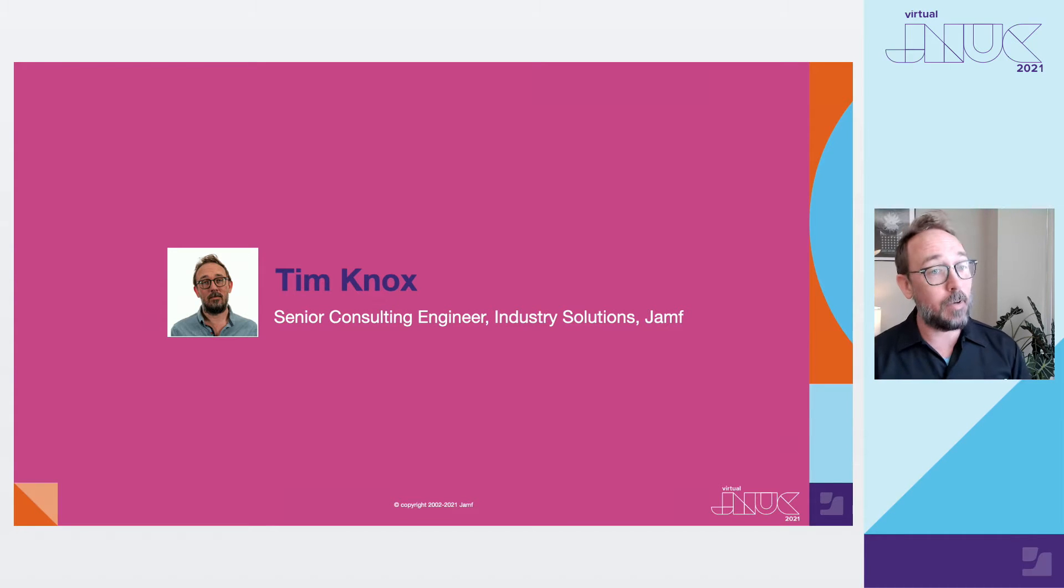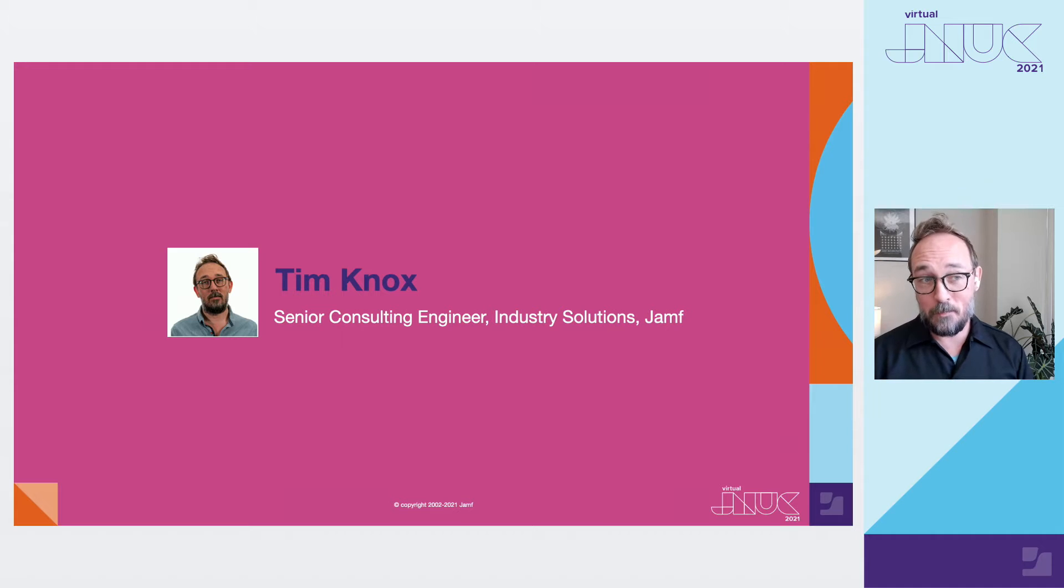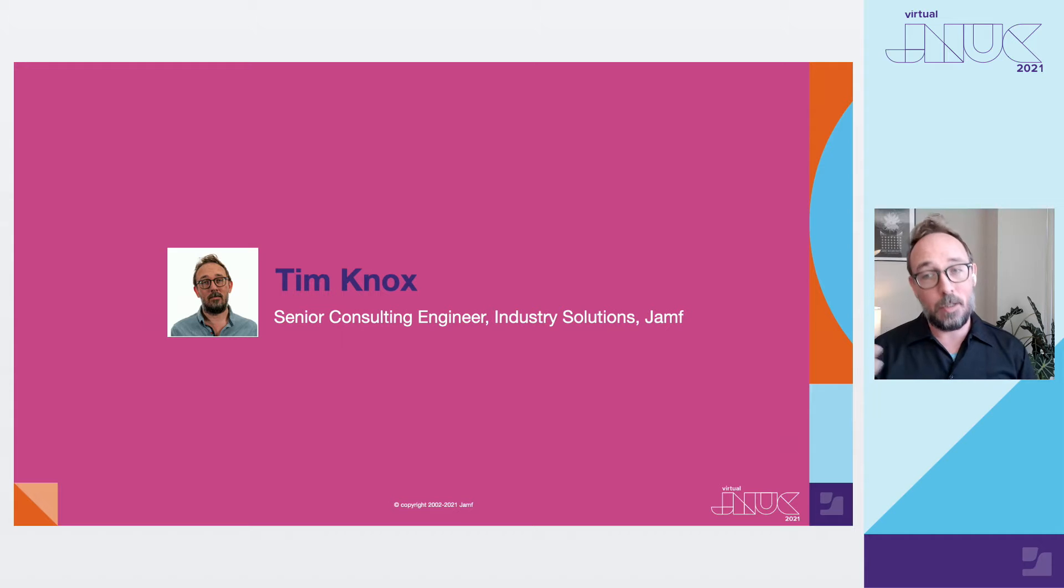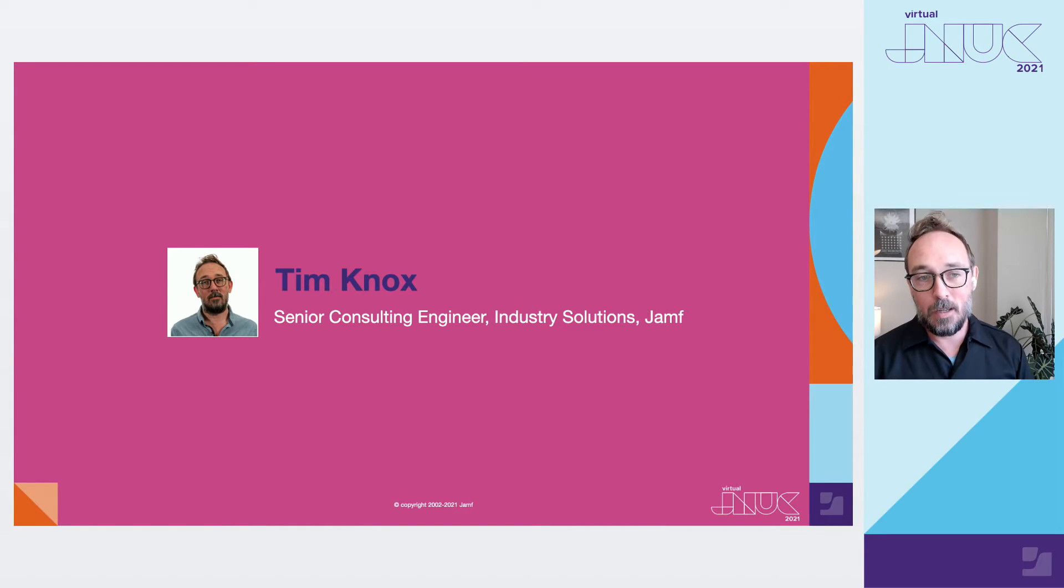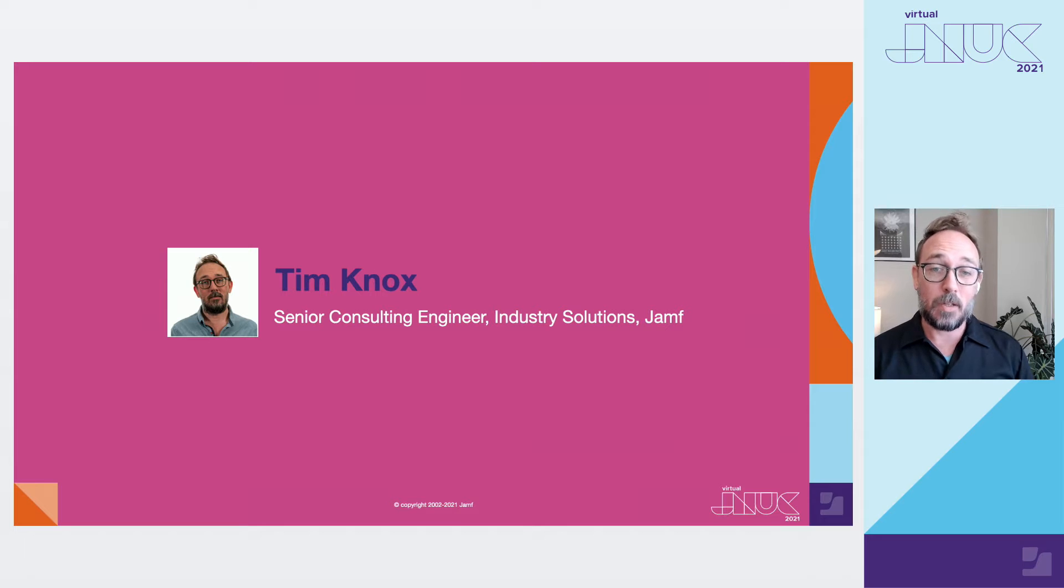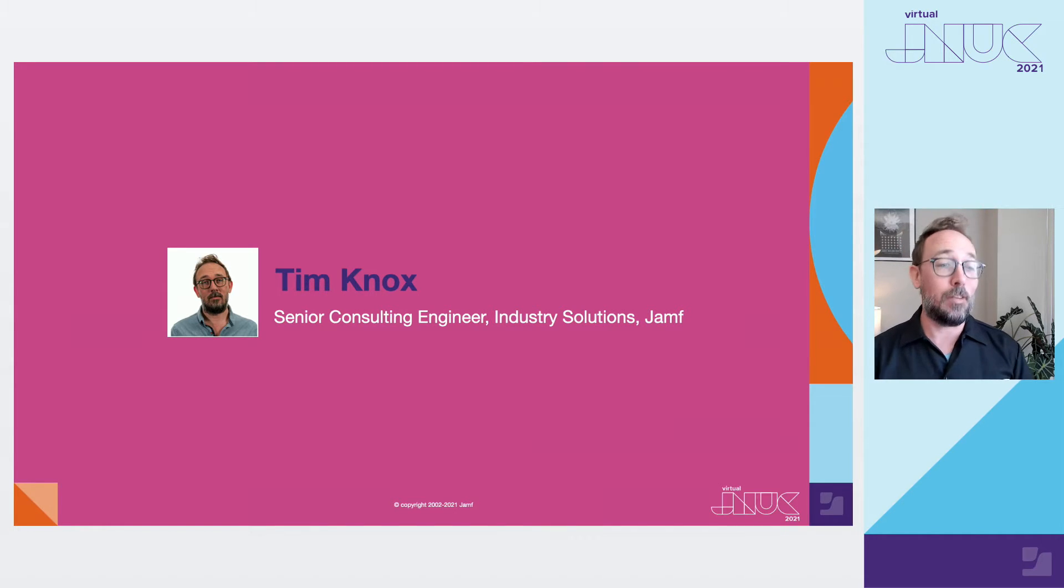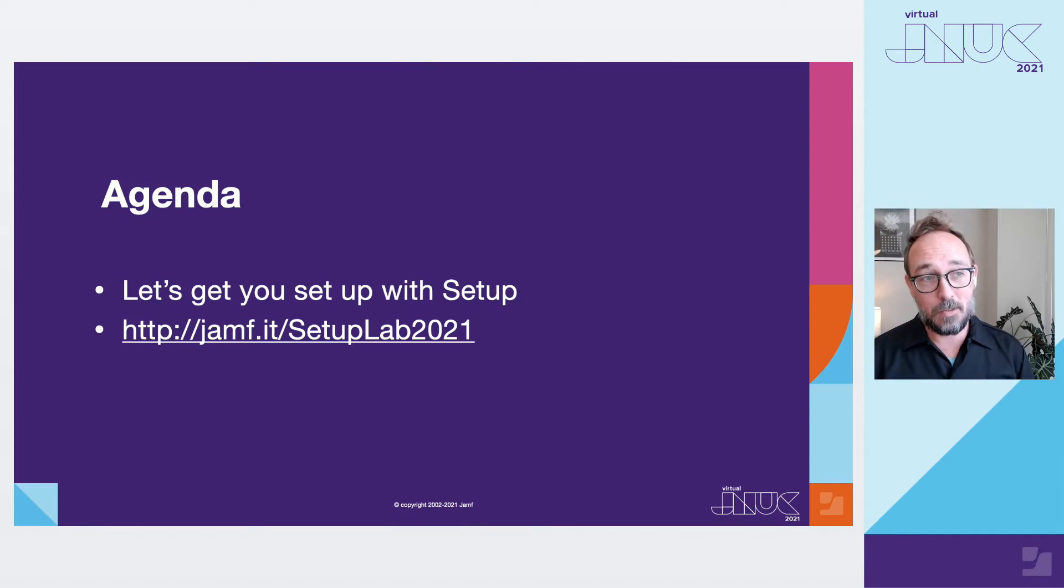My name is Tim Knox and I'm the Senior Consulting Engineer for Industry Solutions at Jamf. My job here is to work with customers in industries like airlines, healthcare, retail, manufacturing, and pretty much any named industry that we're focused on and try to find the places where Jamf can help smooth out deployments and work with our product team to amplify the voices of our customers for their specific needs.